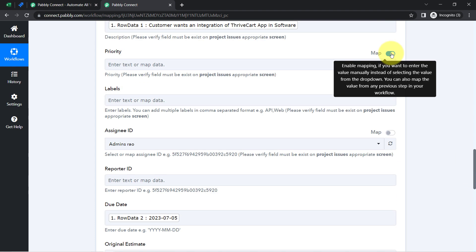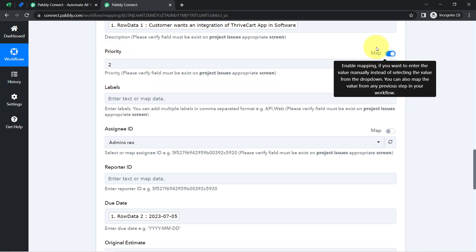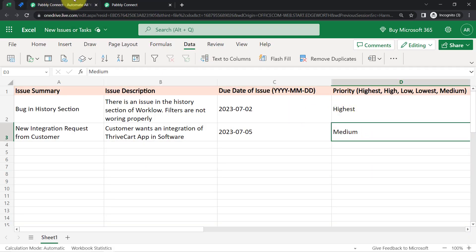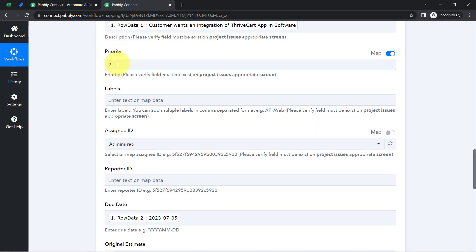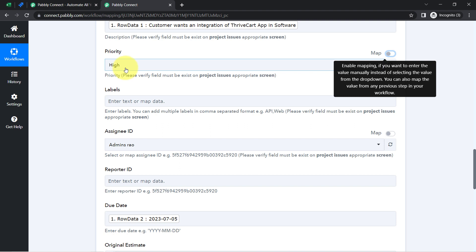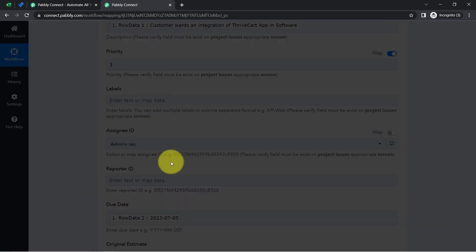I am going to disable the mapping button for priority. In the priority dropdown the values are numeric, but when I enabled the mapping button I was providing priority in the form of text — for example, 'High' or 'Low.' I need to make sure that if I am mapping the priority value, I provide it in the form of a number. For 'High' the value is 2. I am not sure about 'Low,' but let me try value 3 and check.